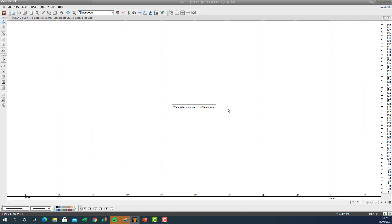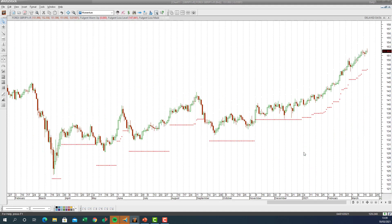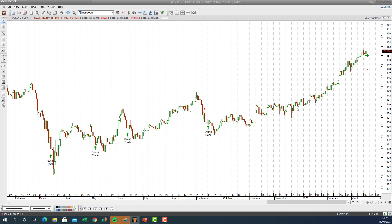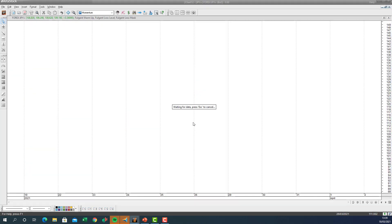Sterling versus the yen looks fantastic — the AI generates great swing trade signals, capturing a huge move and still sitting in a long. The stop-loss is at 148, so sterling is looking very good from an AI perspective. Let's now go and see what USD/JPY looks like.